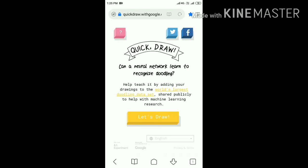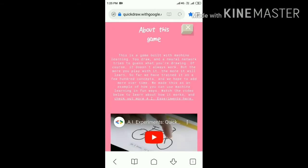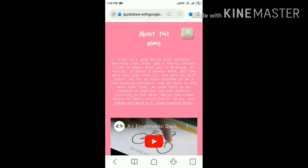Now I will introduce you to the tools and icons in the Quick Draw tool. At the top left side you can see a question mark option. If you press on it, you can find out about this game and how this game is played.